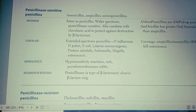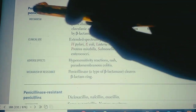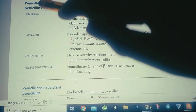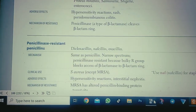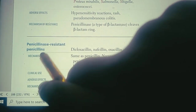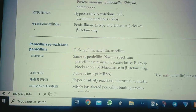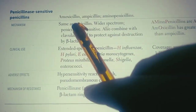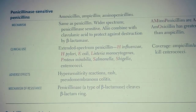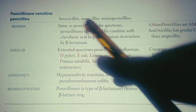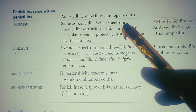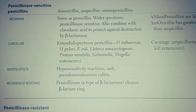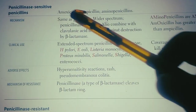We will talk about two types of penicillins. The first is penicillinase-sensitive (beta-lactamase-sensitive) penicillins, and the second is beta-lactamase-resistant (penicillinase-resistant) penicillins. The penicillinase-sensitive penicillins include amoxicillin, ampicillin, and aminopenicillins. These types can be destroyed or inactivated by penicillinases (beta-lactamases).